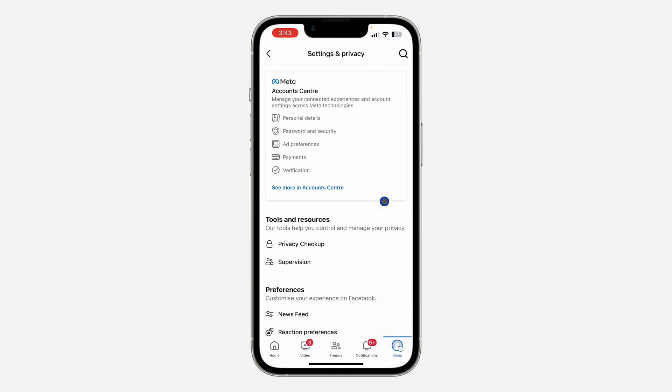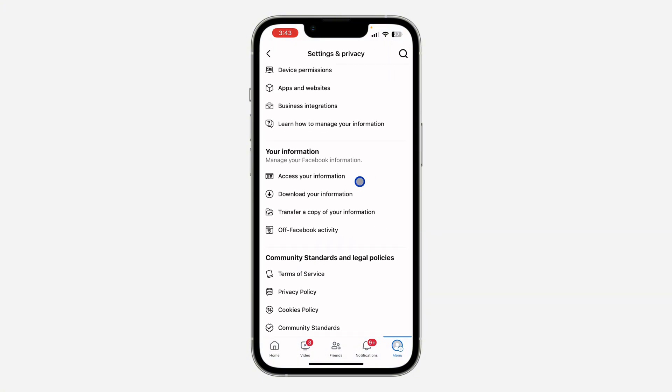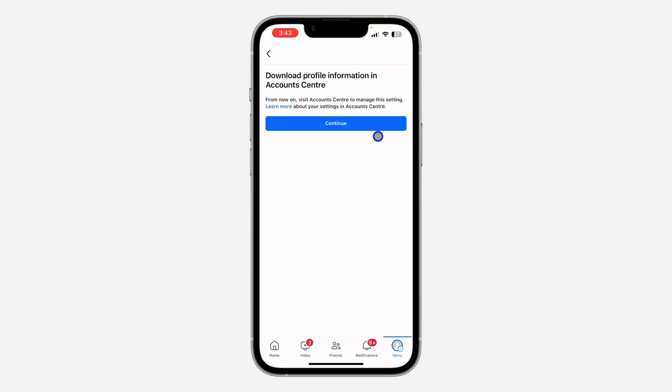Once you get to your settings, scroll down and click on download your information. Once you click on that, click on continue.